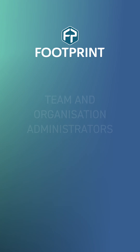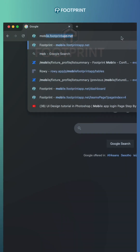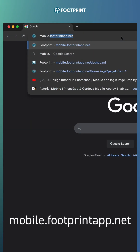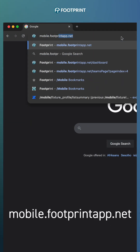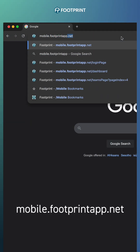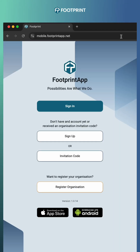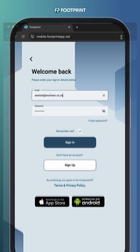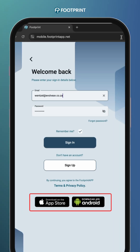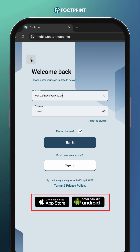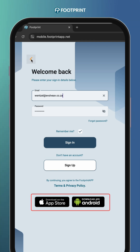To begin, log onto the Footprint mobile platform using the following link: mobile.footprintapp.net. Ensure your browser is up to date and running the latest version. You can also download the mobile app for compatible Apple and Android devices.